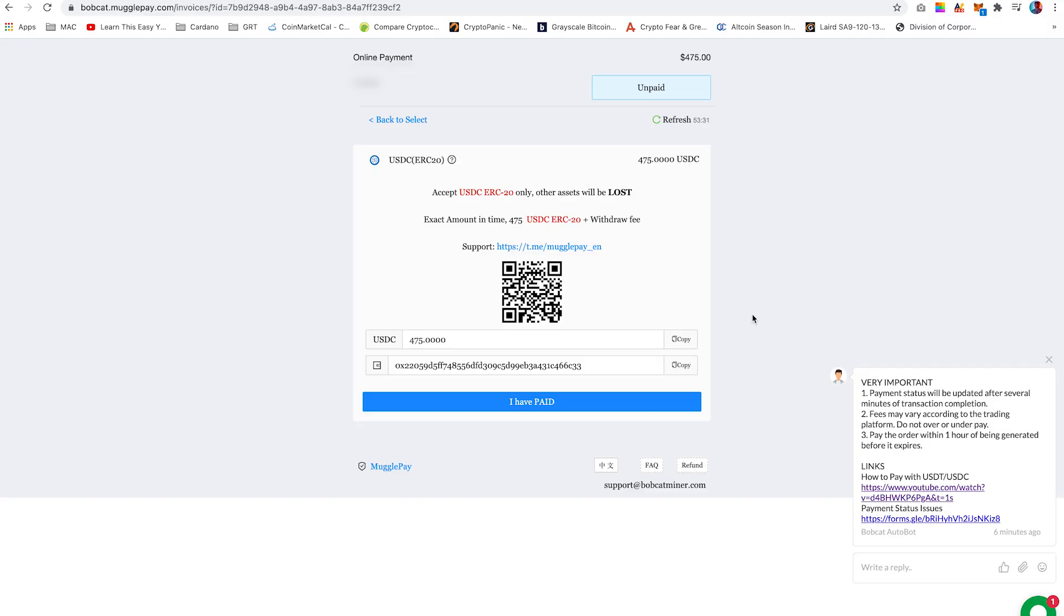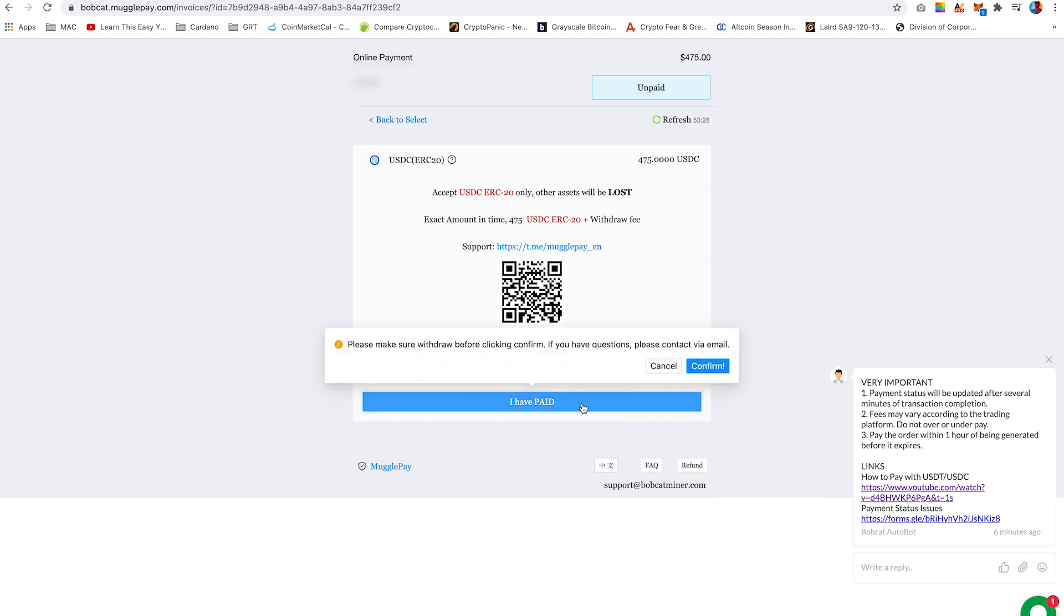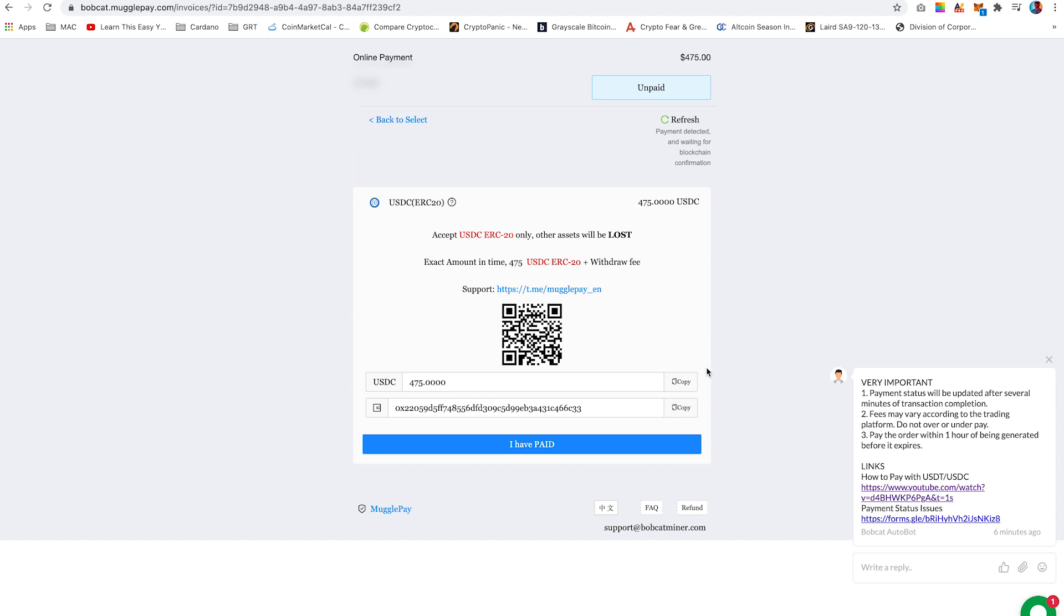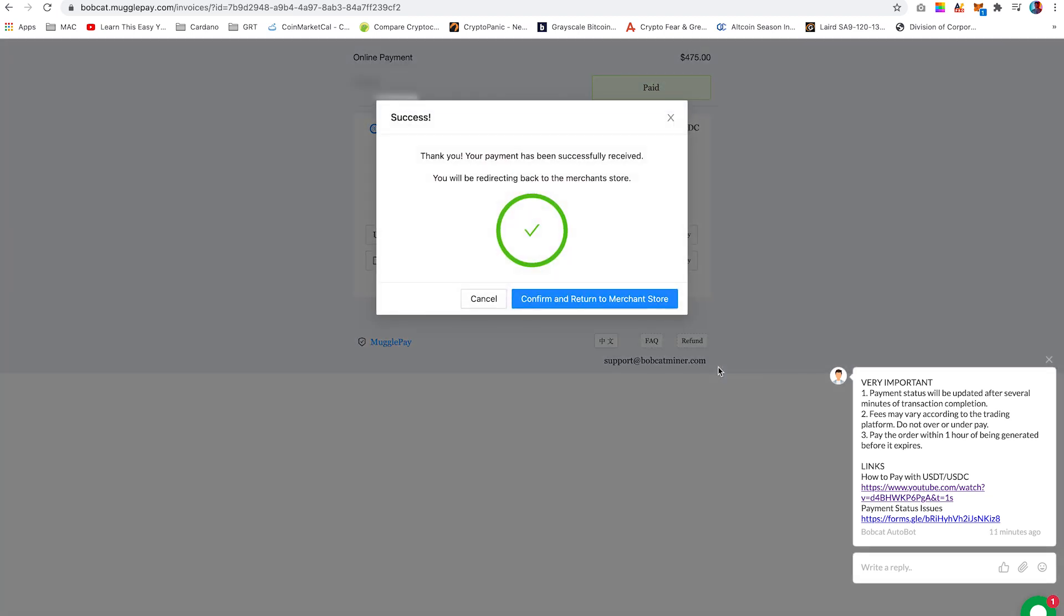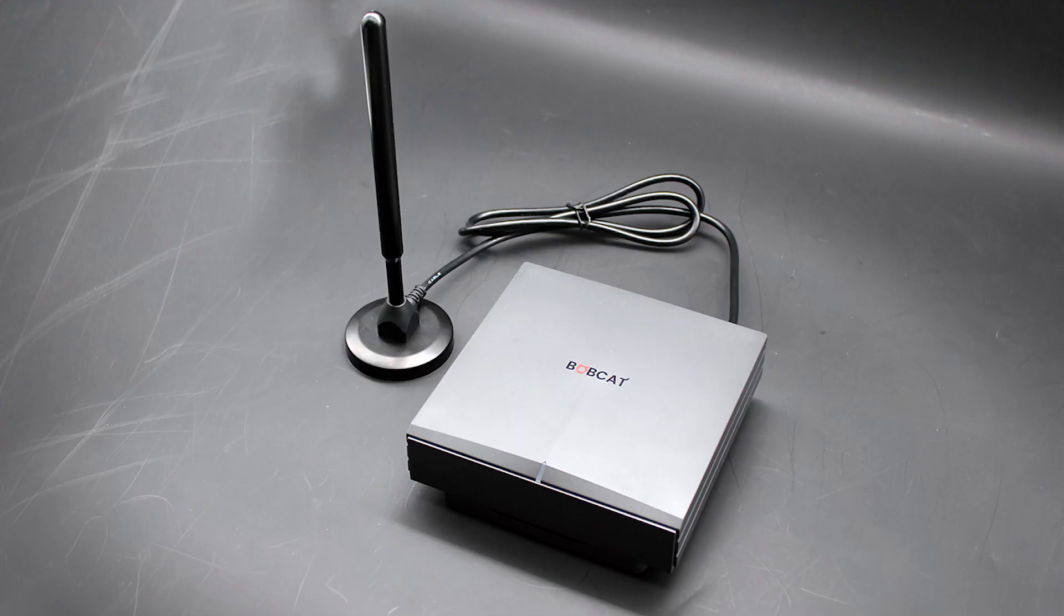You can now go back to the MugglePay page and click on I have paid and confirm. I have realized it takes around 5 to 10 minutes to process. Once it does, you will get this verification window and an email to confirm your order. Now all you have to do is just patiently wait for your Bobcat miner to arrive.